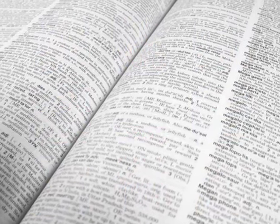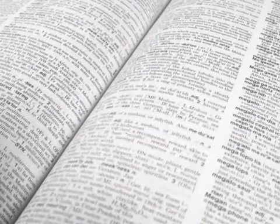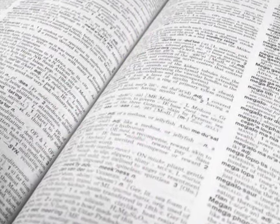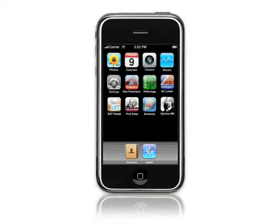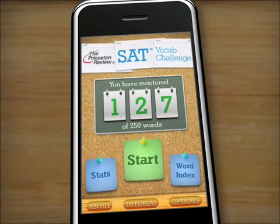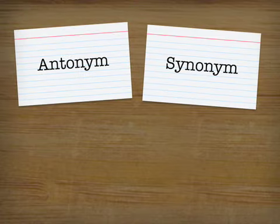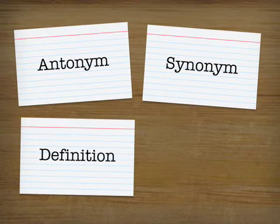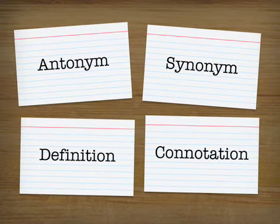Vocabulary building is one of the easiest, most effective ways to improve an SAT score, and this app is designed to help students master 250 of the most frequently tested words on the SAT. Now for the challenge — in order to master a word, students must successfully identify the antonym, synonym, definition, and connotation of each term in a series of four games.